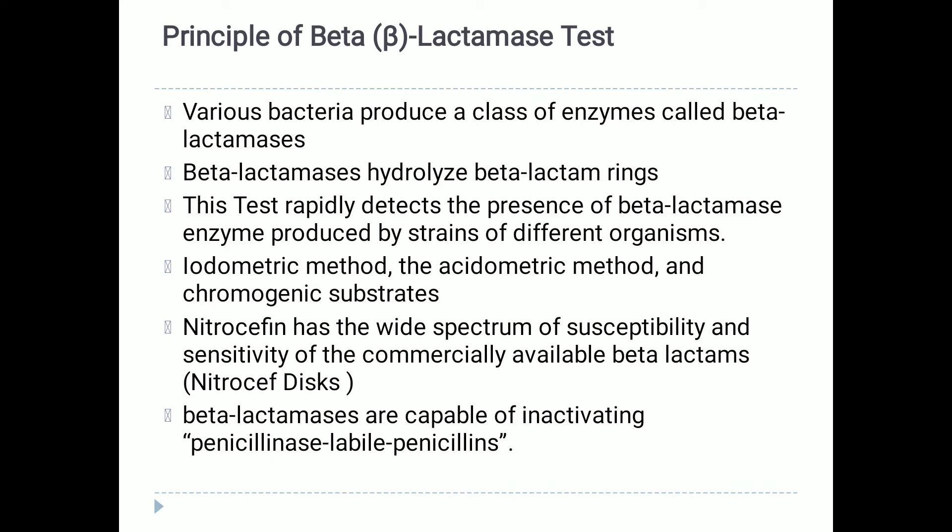Beta-lactamase hydrolyzes and thereby inactivates the beta-lactam rings of a variety of susceptible penicillins and cephalosporins. The beta-lactamase test also rapidly detects the presence of this enzyme produced by strains such as Staphylococcus aureus, Neisseria gonorrhoeae, Haemophilus influenzae, and other strains. These enzymes confer resistance to a number of penicillin antibiotics by cleaving the beta-lactam ring, resulting in inactivation of these drugs.